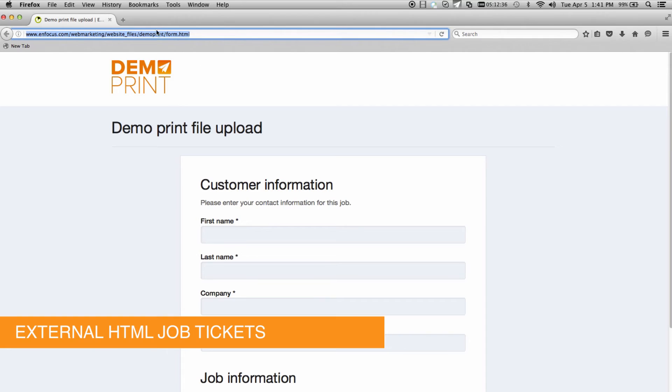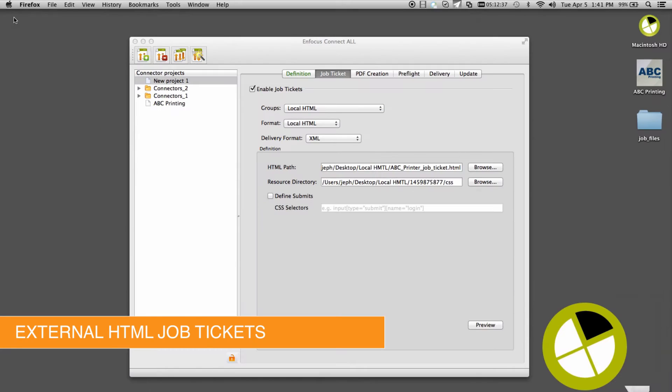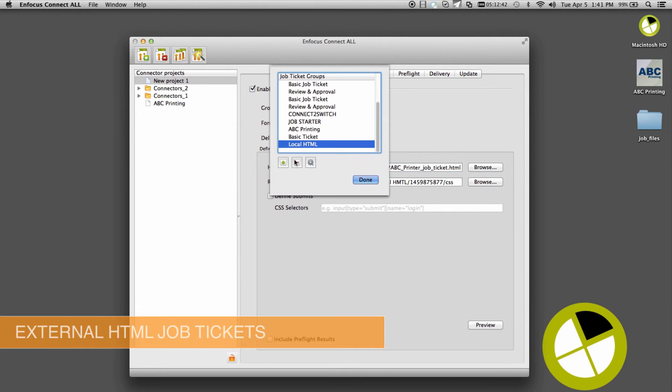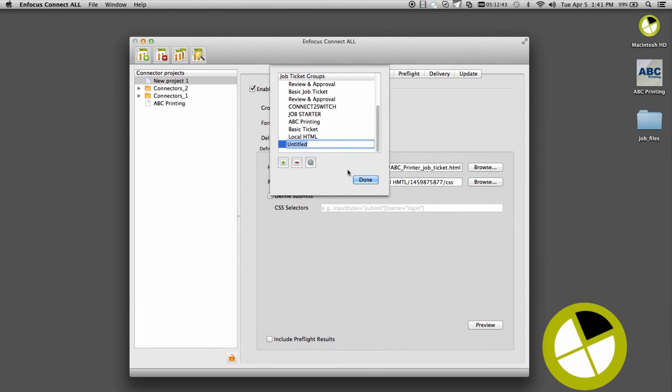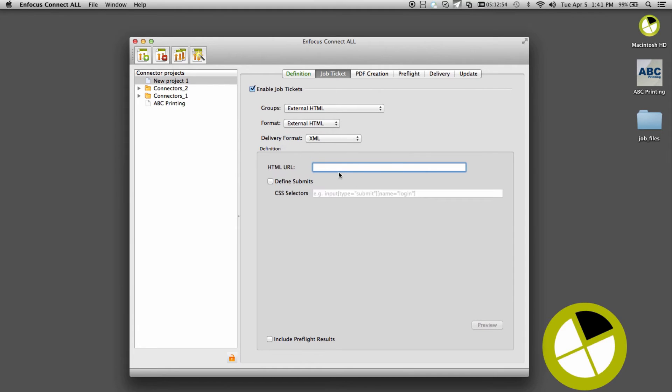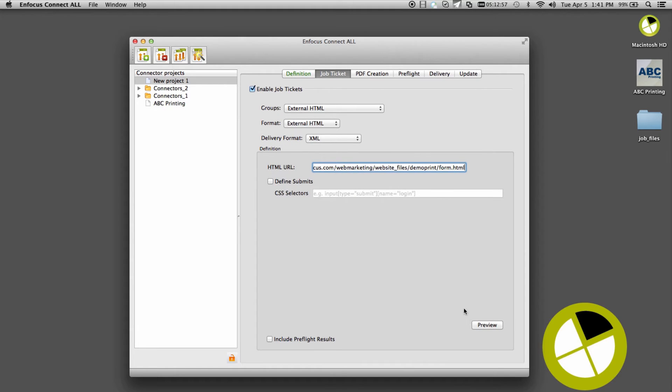And for ultimate control and integration, you can even link out to a hosted HTML form. With this approach, job ticket entry can be tied into back-end systems, allowing for file attributes or user input to query a database and drive the job ticket content.